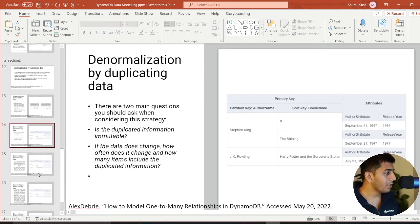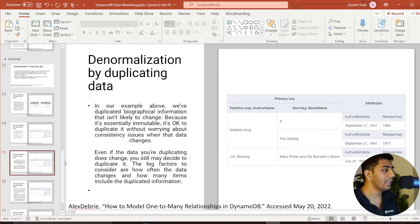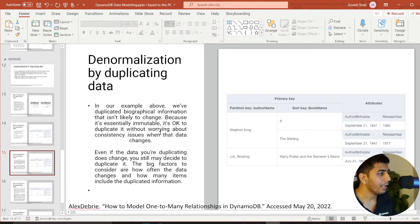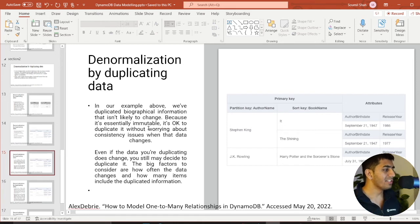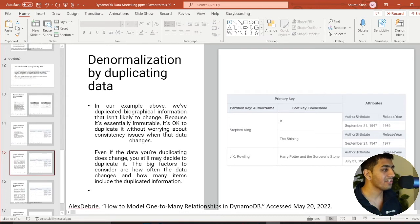Mr. Alex says, in our example above, we have duplicated biographical information that isn't likely to change. As I just explained, because it is essentially immutable, it is okay to duplicate it without worrying about consistency issues.